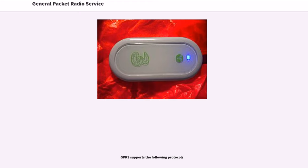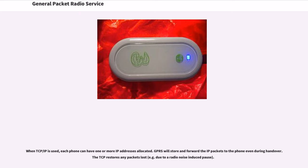GPRS supports the following protocols. When TCP/IP is used, each phone can have one or more IP addresses allocated. GPRS will store and forward the IP packets to the phone even during handover. The TCP restores any packets lost, for example due to a radio noise-induced pause.